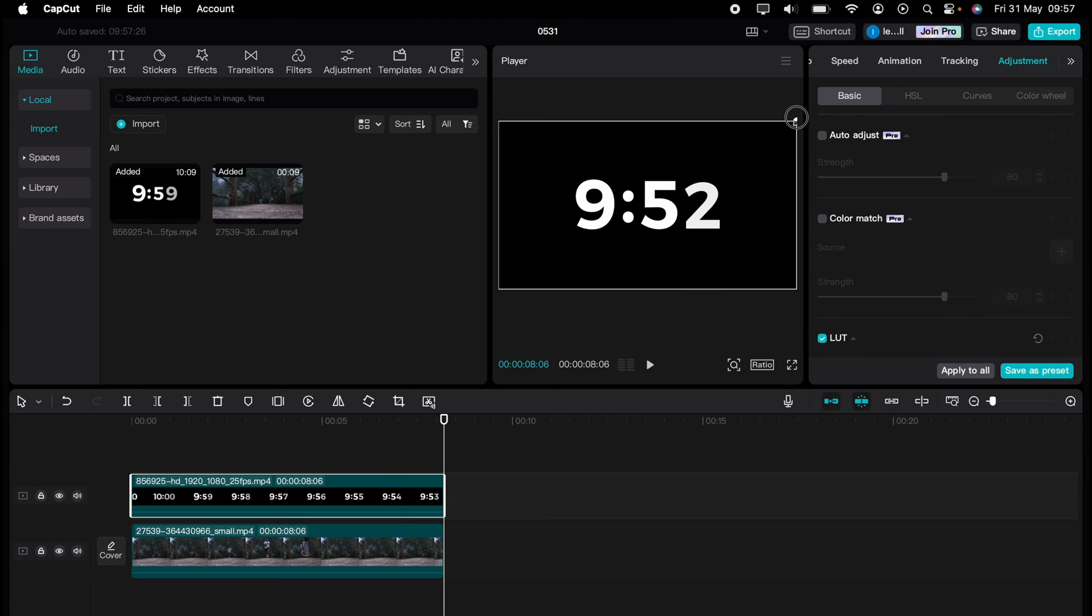If you need a stopwatch like this or a countdown timer, you can get these free of charge from places like pexels.com.